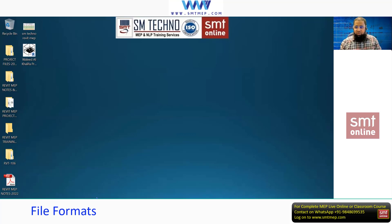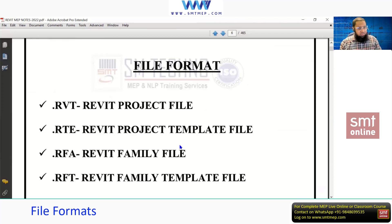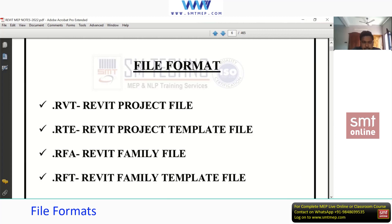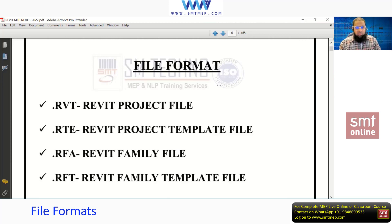The next topic is about file formats. Just like MS Office has .doc or AutoCAD has .dwg, every software has its own file format. For Revit, the first file format you see on screen is .rvt — this is the Revit project file.